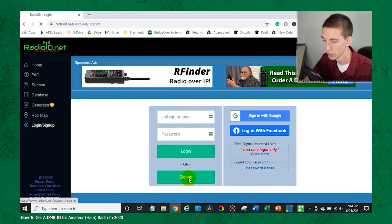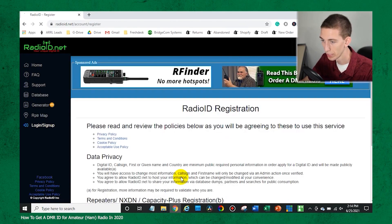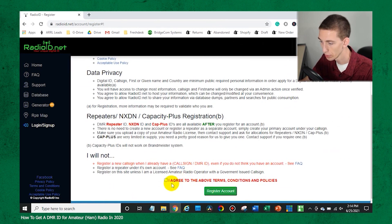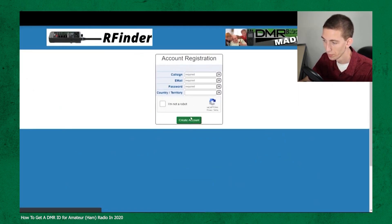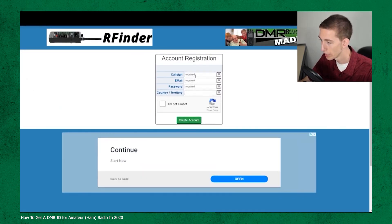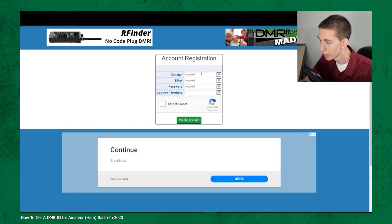Each DMR user gets an ID which is stored in a database managed by Radio ID Inc. If you want to use DMR, you'll need to go to radioid.net and register your own information to get your very own ID. Don't worry, it's a quick and free process that we've covered in previous videos. You can find a link to our Radio ID tutorial in the description for this video.